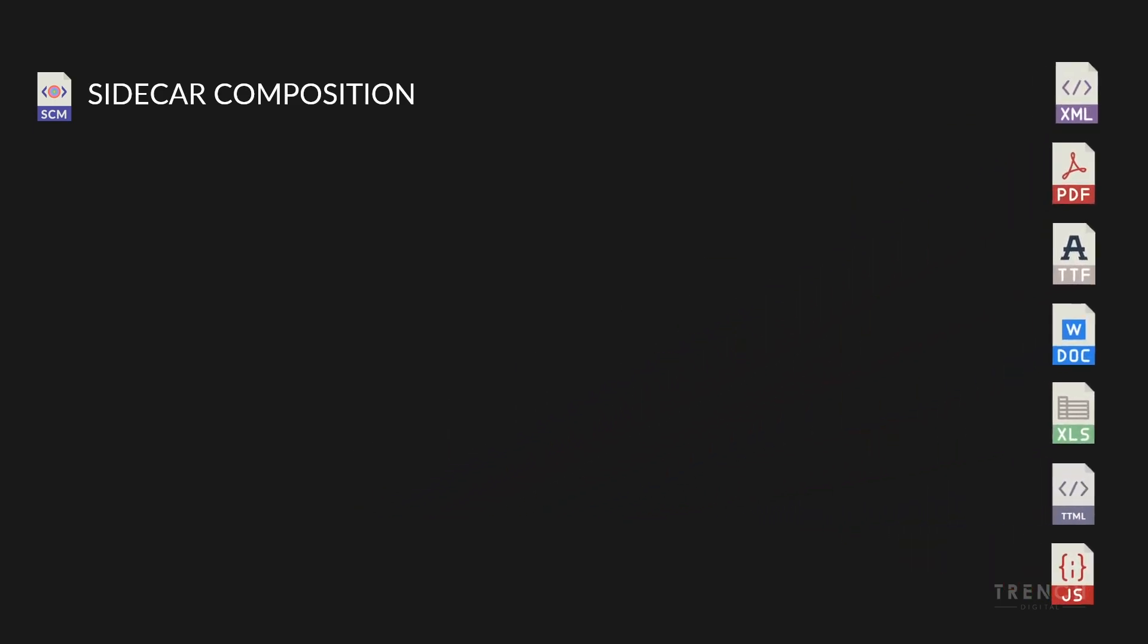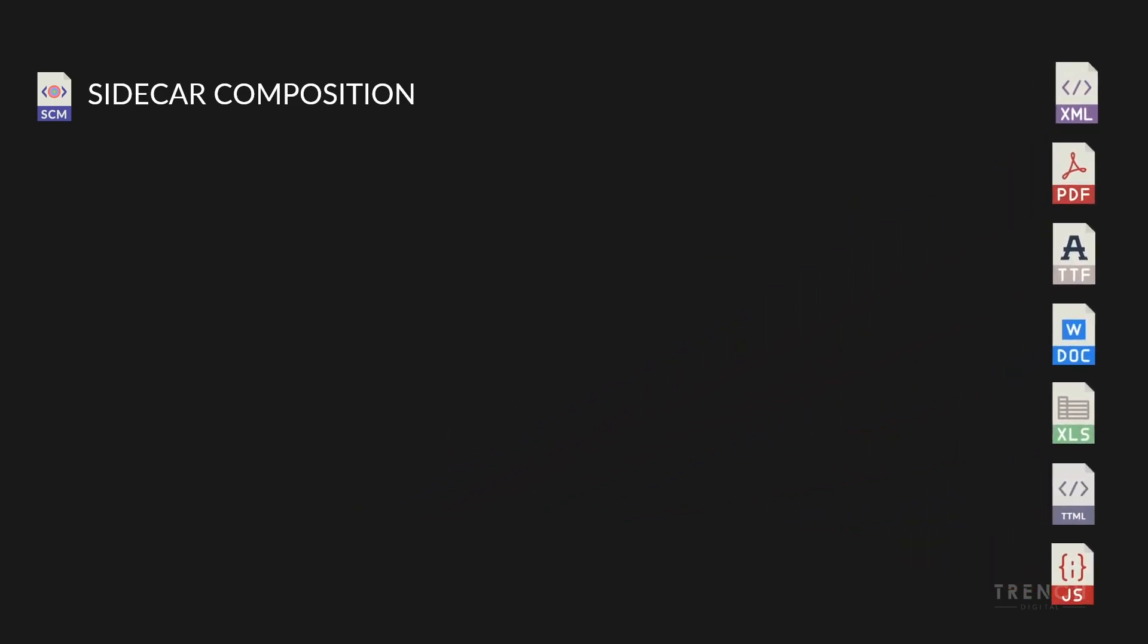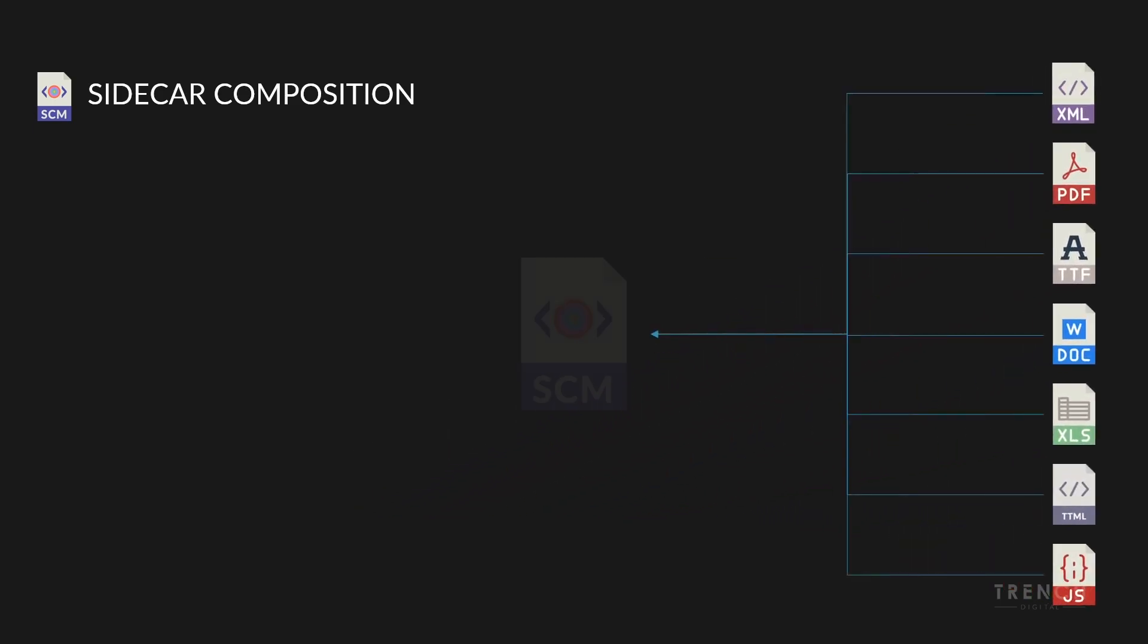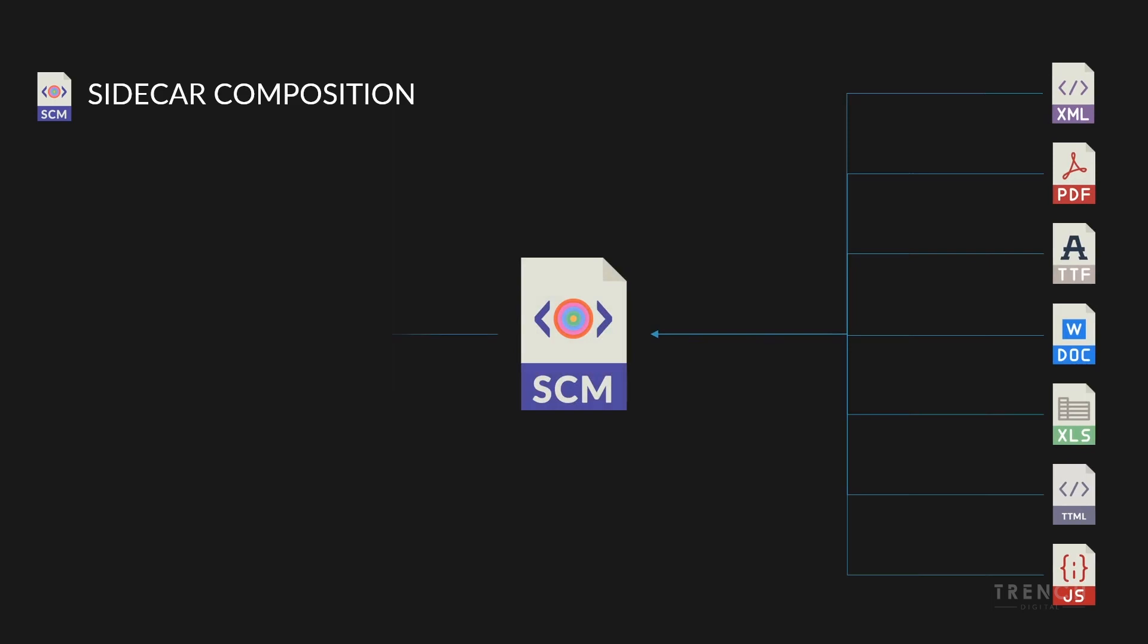It references any of the above types of information pertaining to the composition playlist, which it in turn references by its ID.